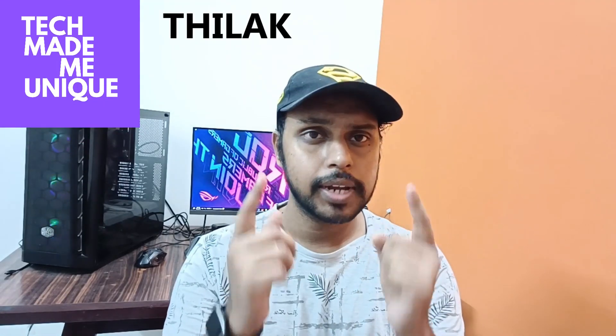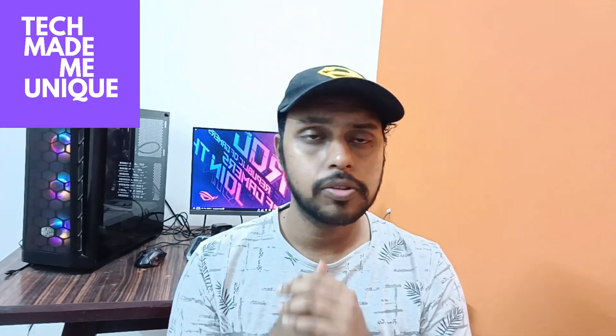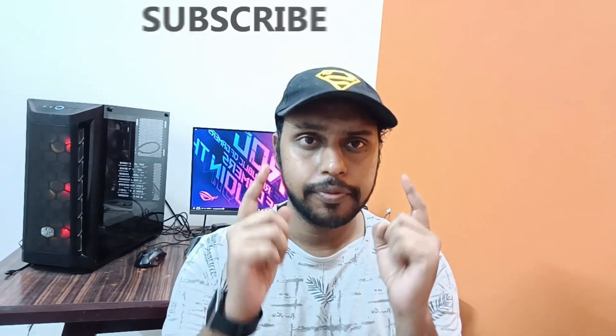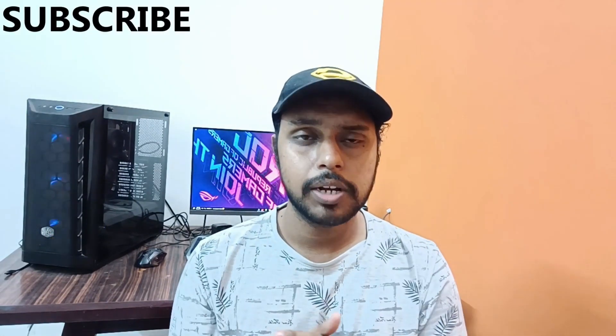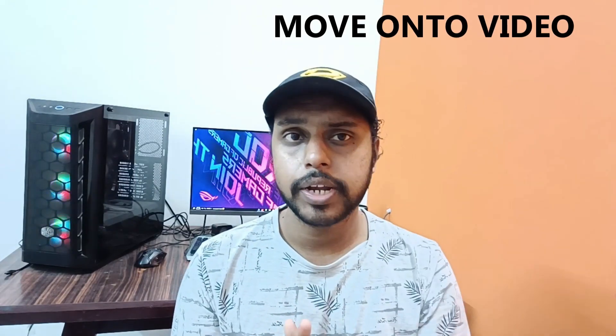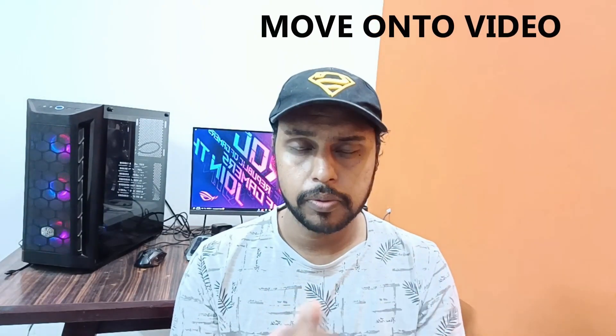Hi friends, I am Teerakani, and you're watching Tech Made Me Unique. Today we're going to see how to crop an image in a circular shape in your WPS Office Writer. If you're new to this channel, make sure to click the subscribe button below. Let's quickly move on to the video.